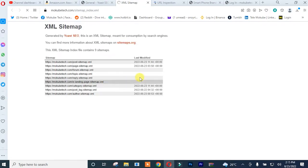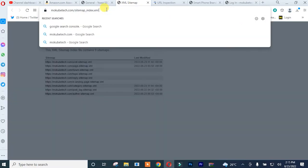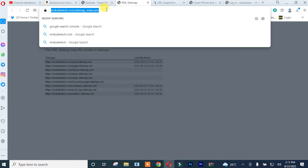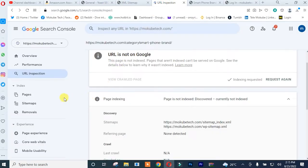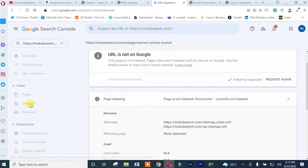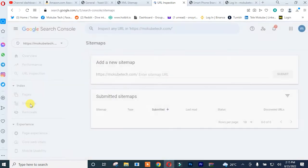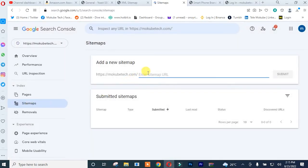After which you simply need to copy this URL and submit it in your Google Search Console sitemap. So that's it, I'll simply submit it here. After that, I'll simply click on submit.